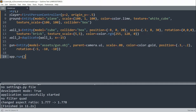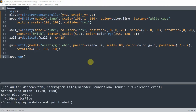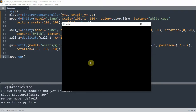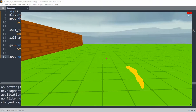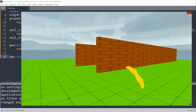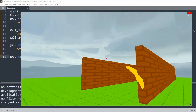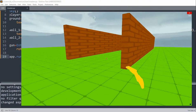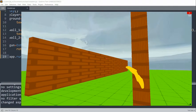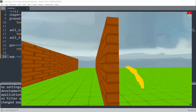Here we're using an obj file as the model for the gun. We're using camera.ui as the parent for the gun so that it's fixed in a 2D domain. Now if I run this, I have my weapon right there — you can see the gold-colored gun.